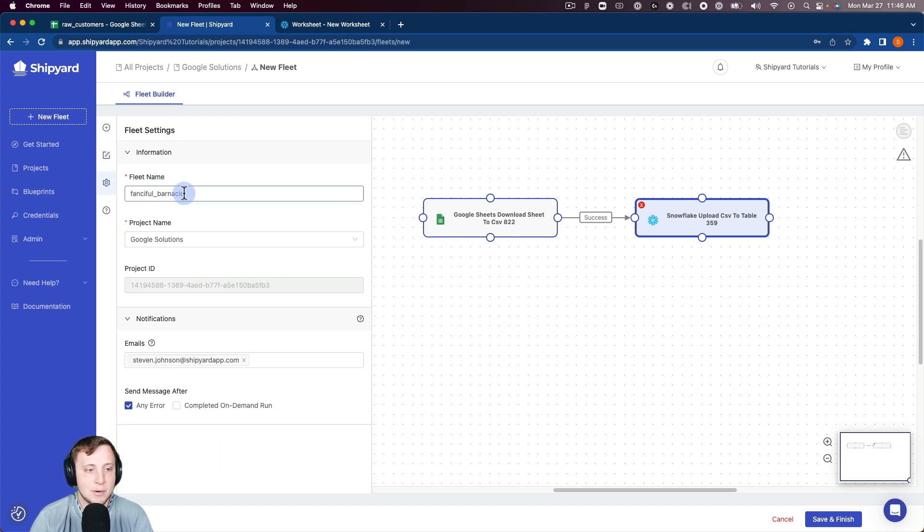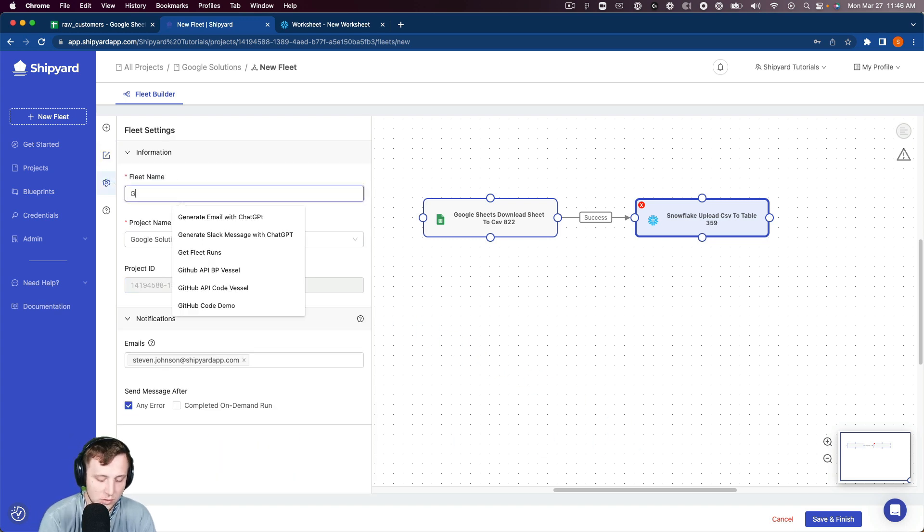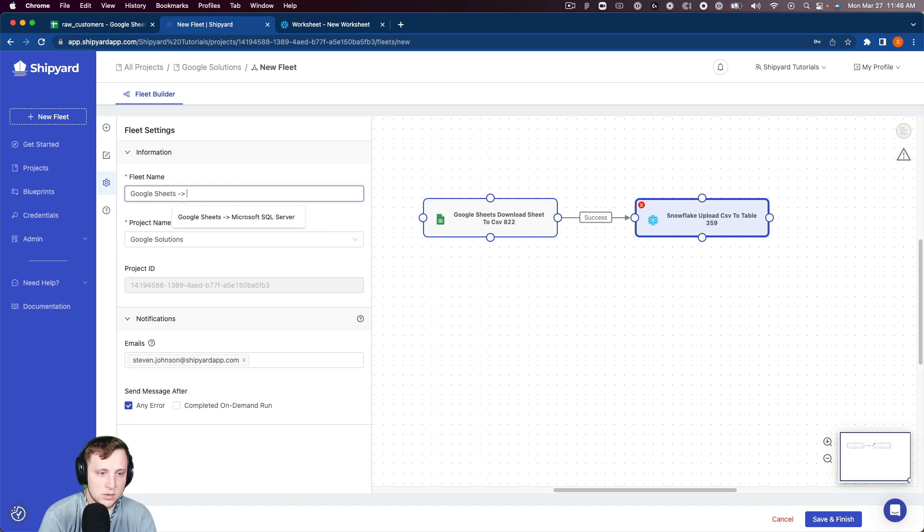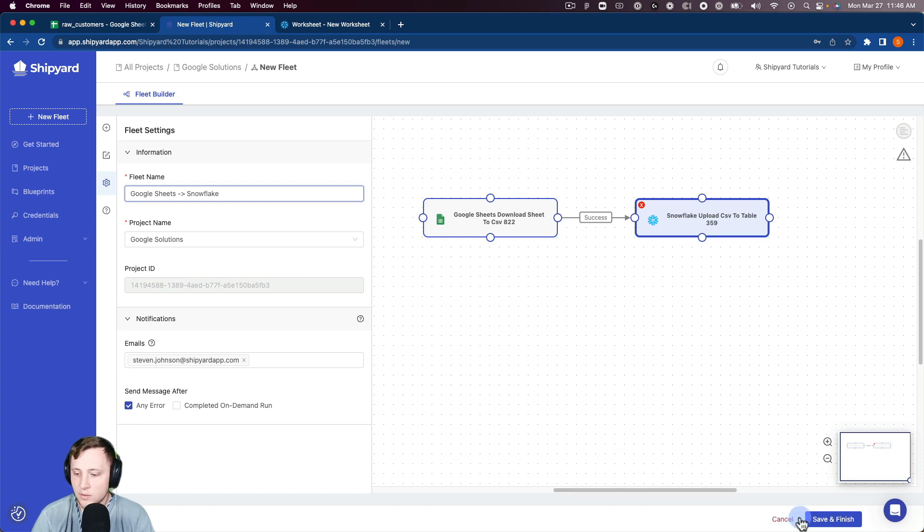The last thing we want to do is name our tables. We're going to do Google Sheets to Snowflake. So we can click Save and Finish.